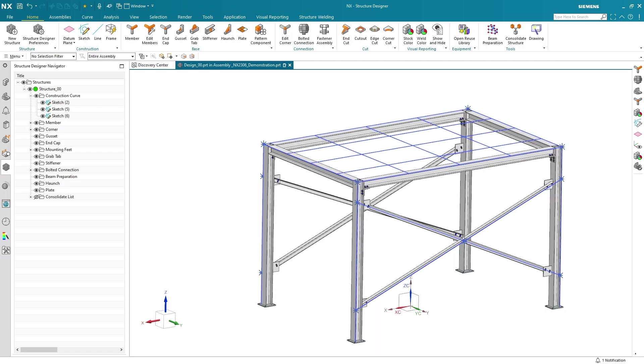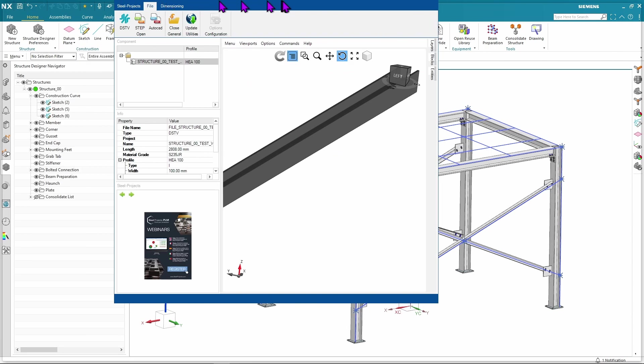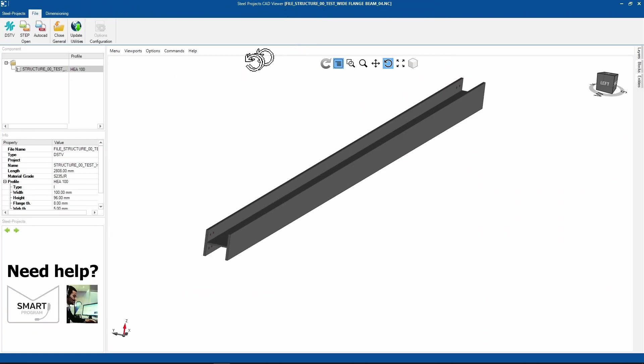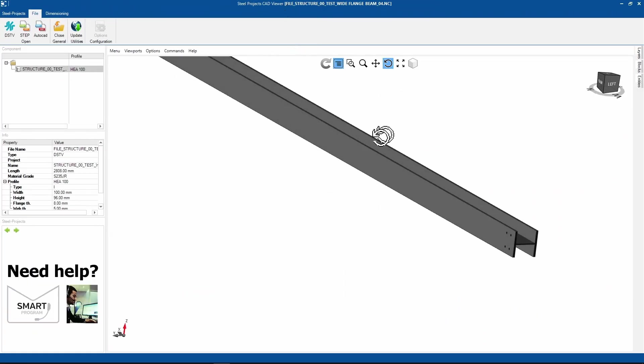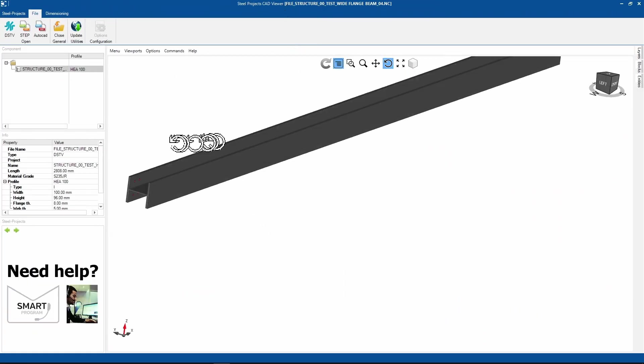More importantly, what does the file look like? If we open this up in some free viewing software, we see we've got our beam and some holes ready to go.